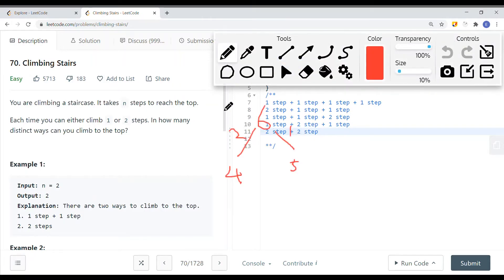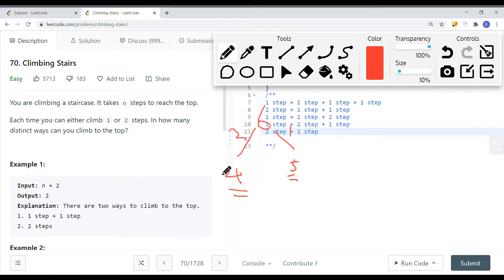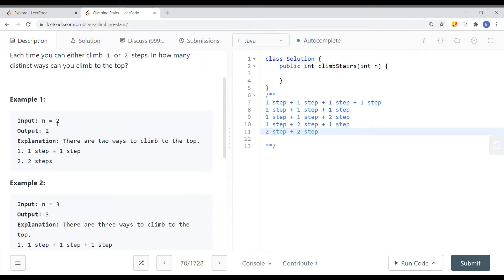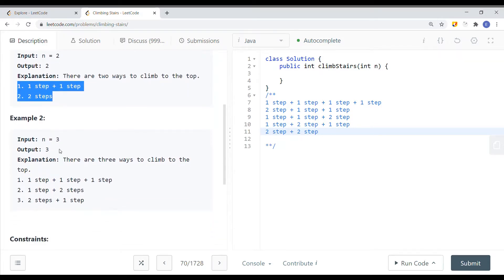To solve this problem, let's say we're given six stairs to climb to the top. For the first step, we either take one step — leaving five steps — or two steps, leaving four steps. Based on this breakdown, if the number of stairs is two we have two unique ways, and if we have three stairs we have three ways to climb to the top. Those are our base cases.